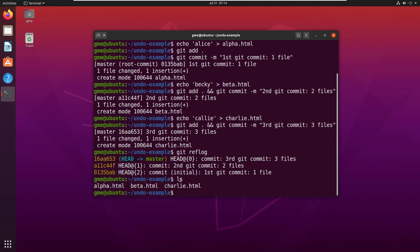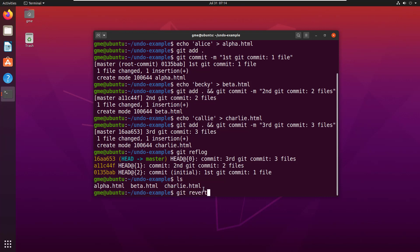So, if you want to undo that commit, really what you're saying is that you want to get rid of all of the files in that commit. So, how would you do that? Well, you do it like this. You say Git revert and then you provide the name of that particular commit.